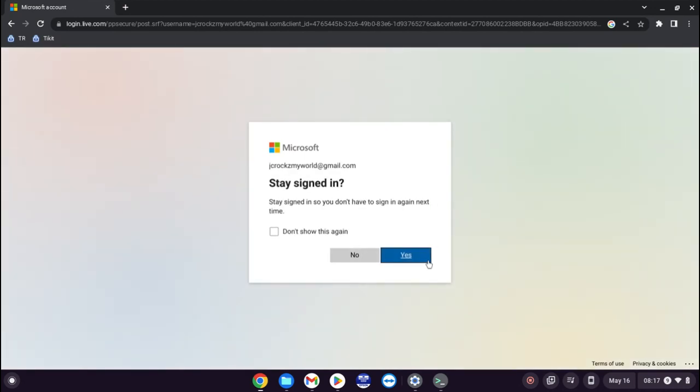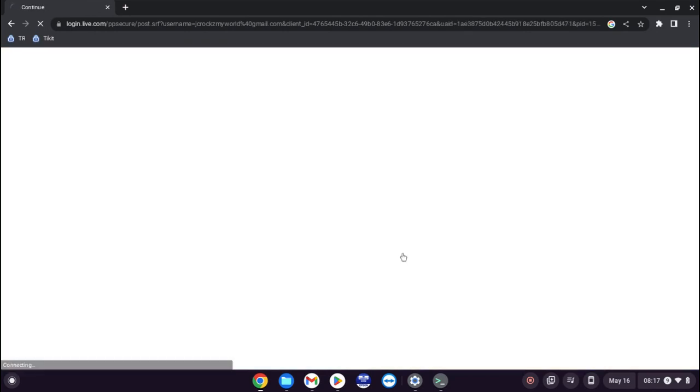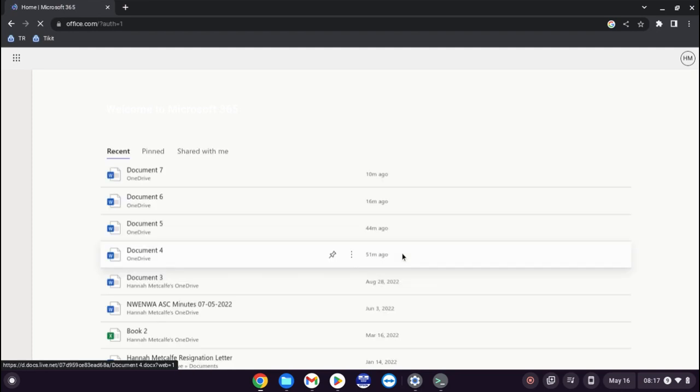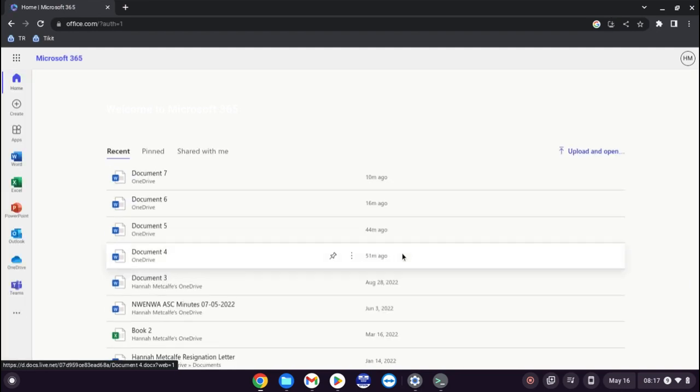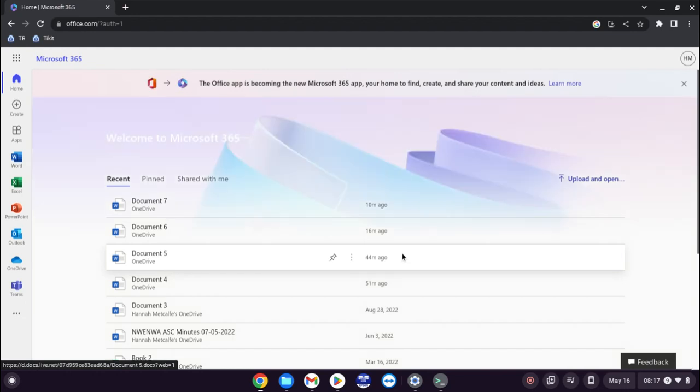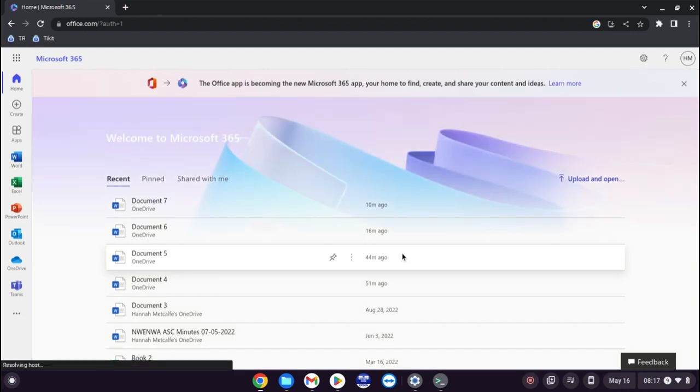So it's going to ask you to stay signed in. I'm going to click yes. This will only do that if you do not actively click sign out before you close the browser. So do be aware of that.